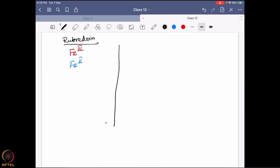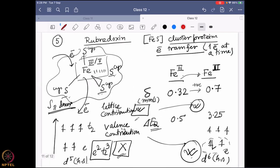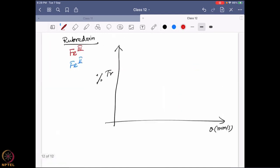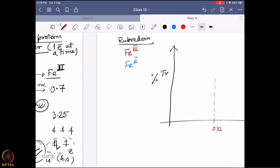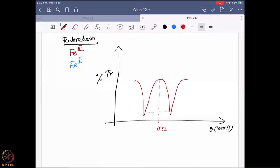If we plot both states together for rubredoxin — iron(III) in red and iron(II) in blue — on a graph of percent transmittance vs. velocity (mm/s): for iron(III), delta is 0.32 with a splitting of 0.5 mm/s, so the two peaks appear at 0.57 and 0.07 mm/s. The average is 0.32 and the separation is 0.5 mm/s.